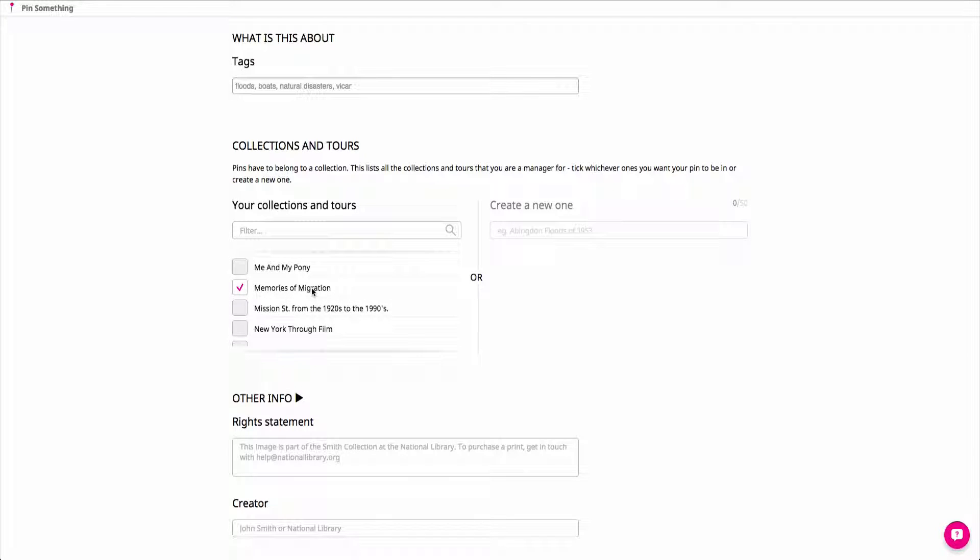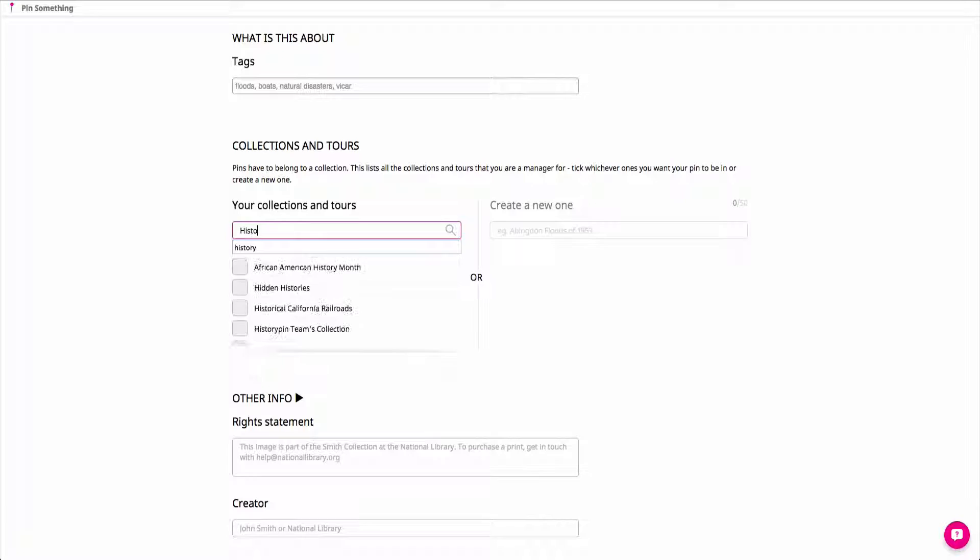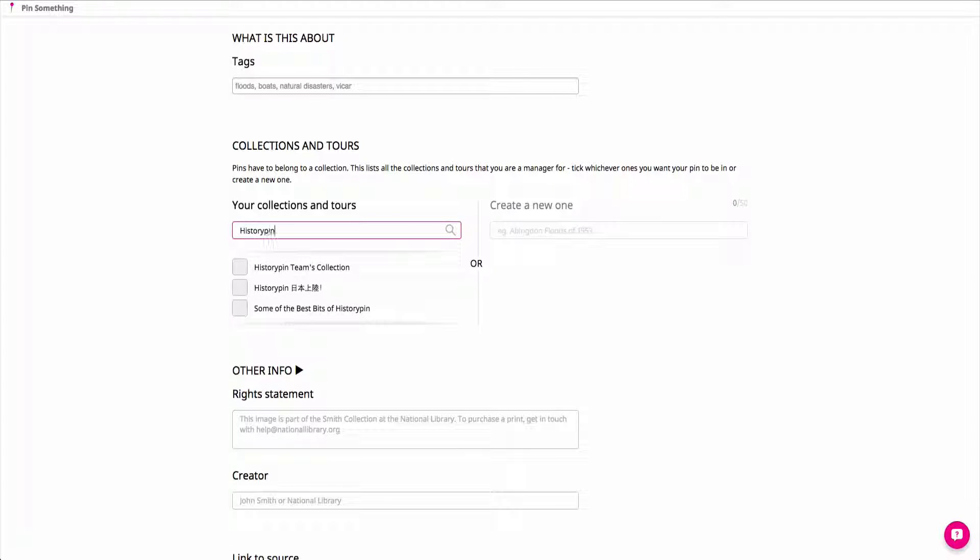If you'd also like to add this piece of content to one of your other collections or tours, find it on the list and tick the box next to those as well, or create a new collection with your PIN.